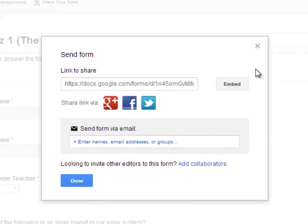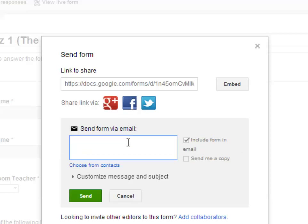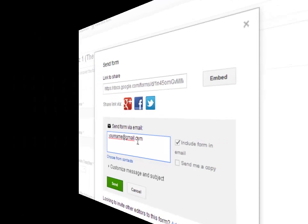Once you're here, a box will pop up in the middle of the screen, and you'll have an option to either copy and paste the link to share the form, or you can also share the form via email by typing in someone's address and sending it that way instead.